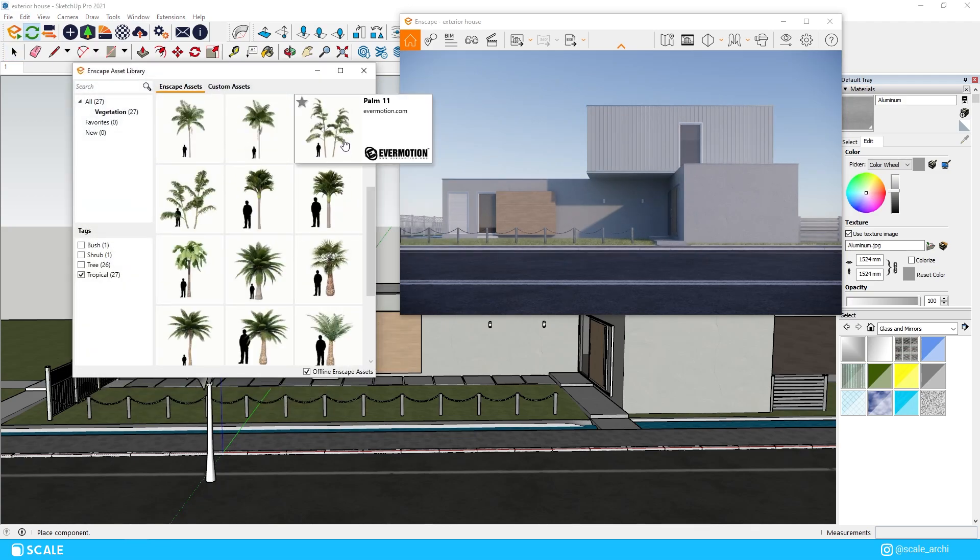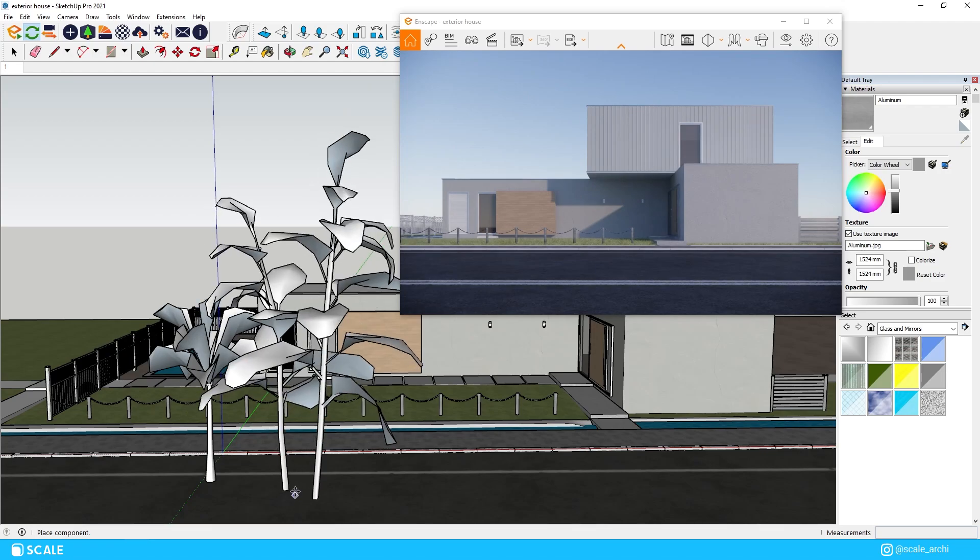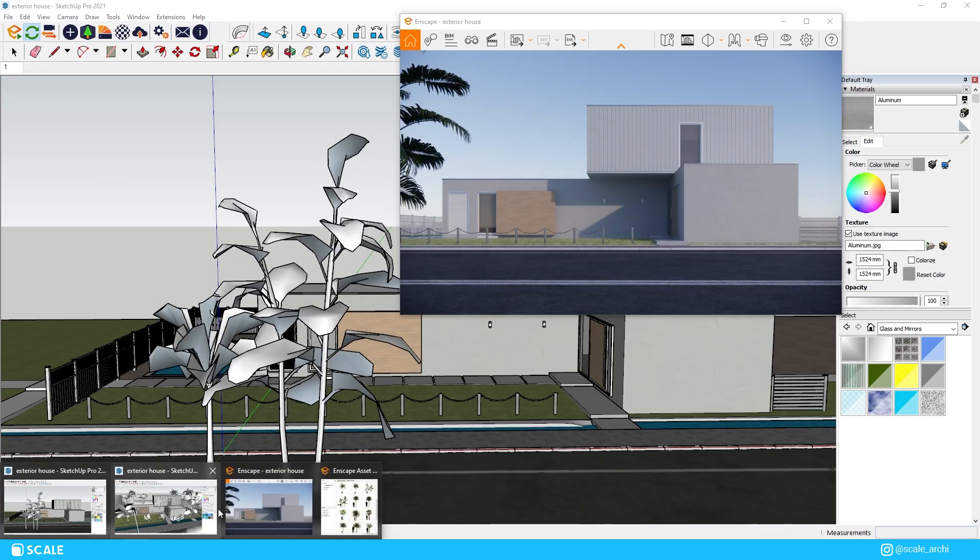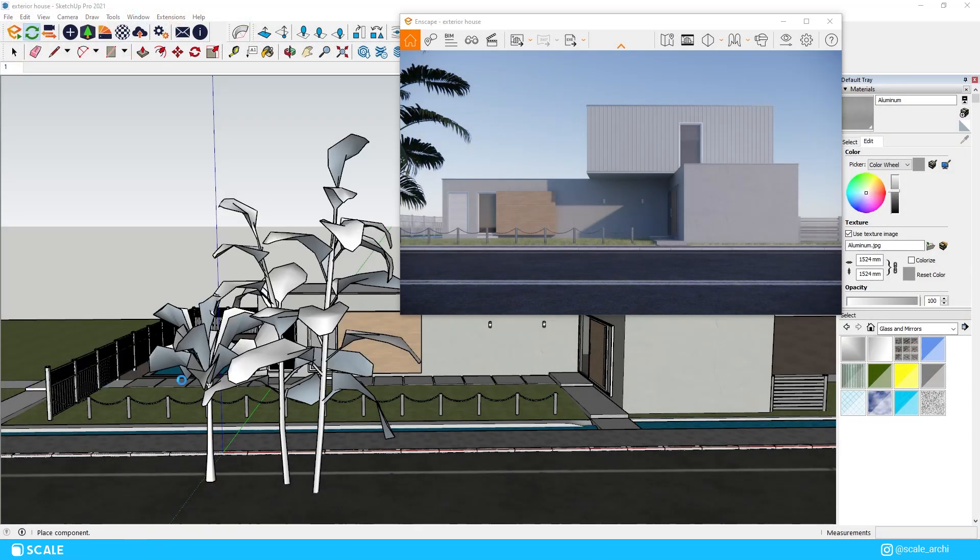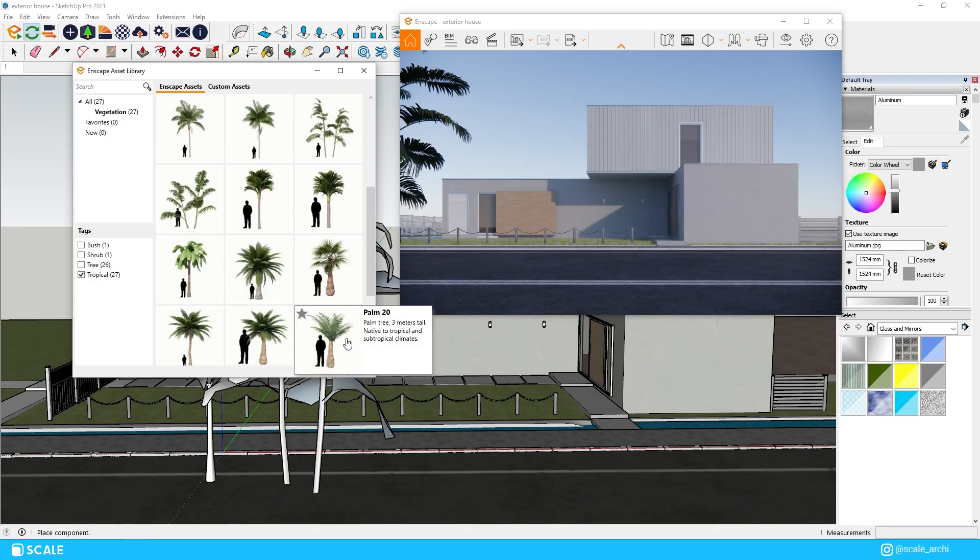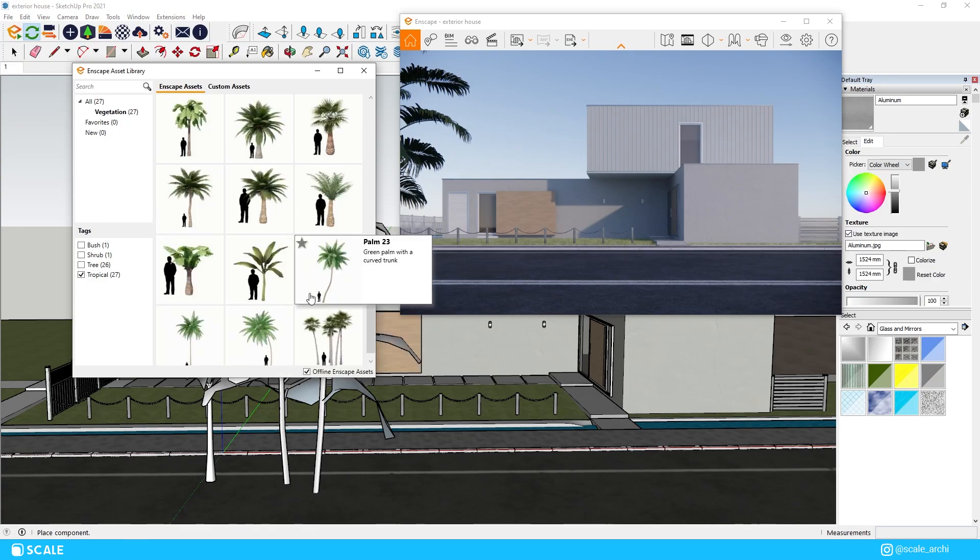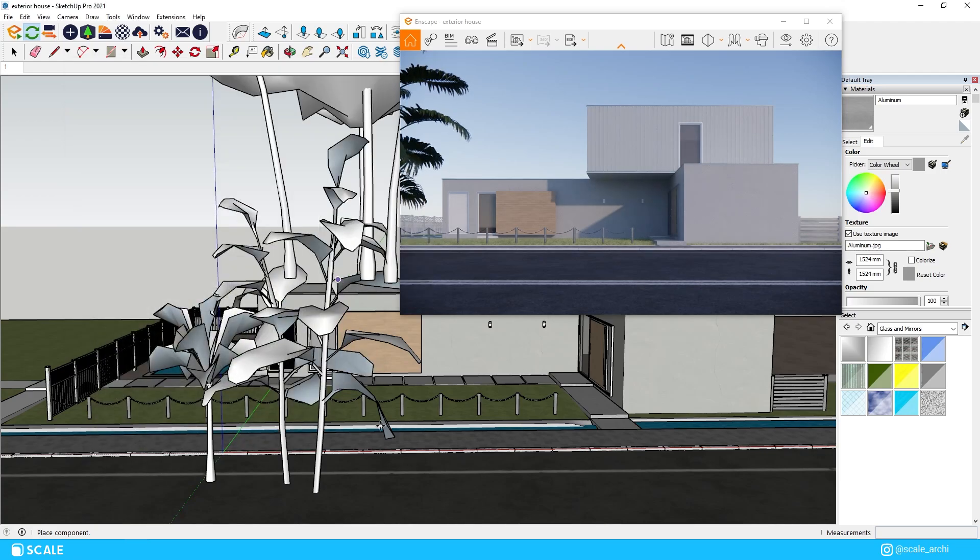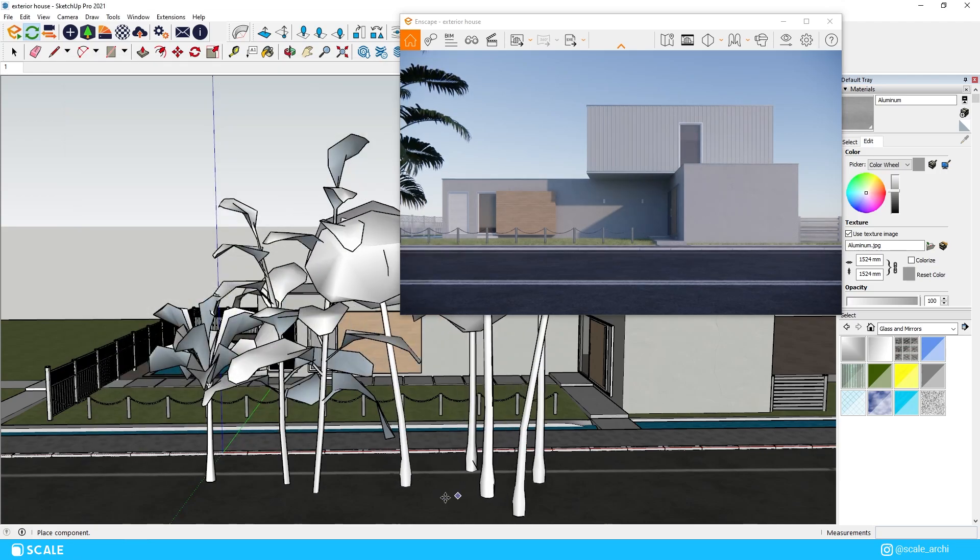For our vegetation I will go for a tropical type of scene which basically means that most of the high vegetation is going to be palmas. For this we will use the Enscape asset library which includes a good amount of variations.